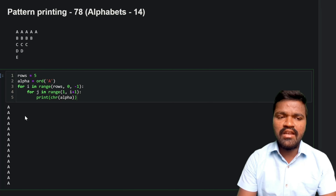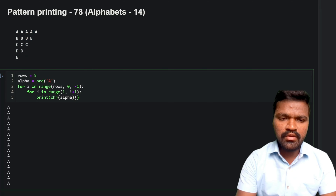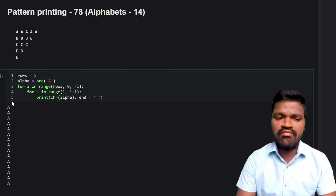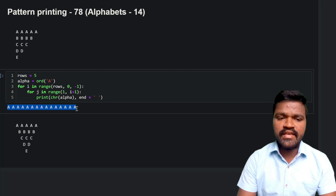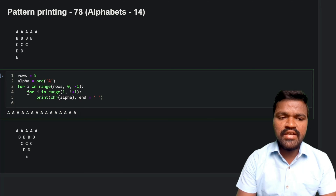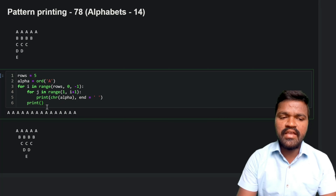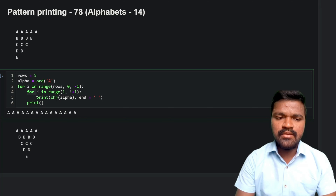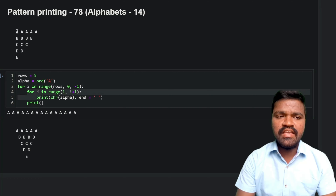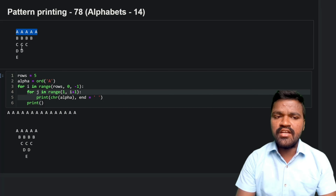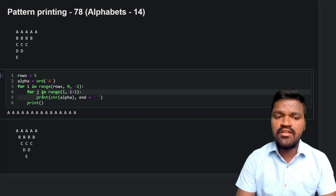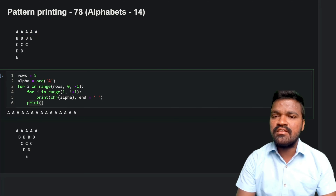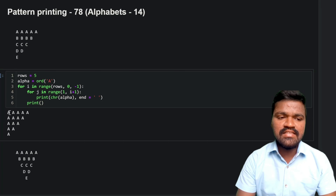If I execute this, all values appear on separate lines. To format the output correctly, I add `end=' '` to the print statement — overriding the default newline so characters print on the same line with a space. After the inner for loop completes, I add a `print()` with a newline character so each row starts on a new line. Executing now gives the correct shape.